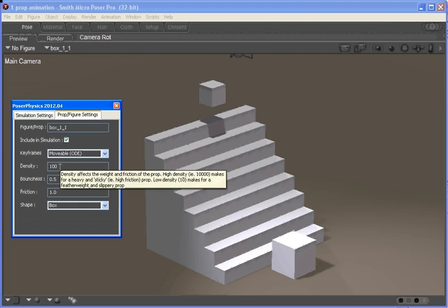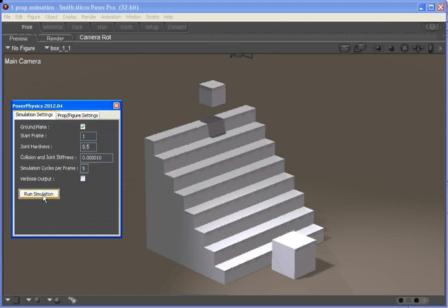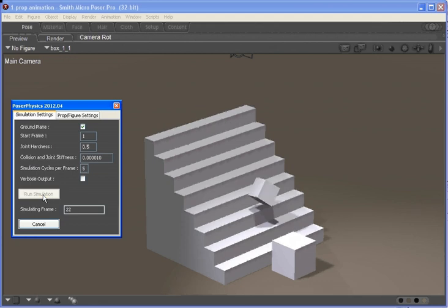If we set the density to 1, the top box will be very light and won't move the bottom box at all.